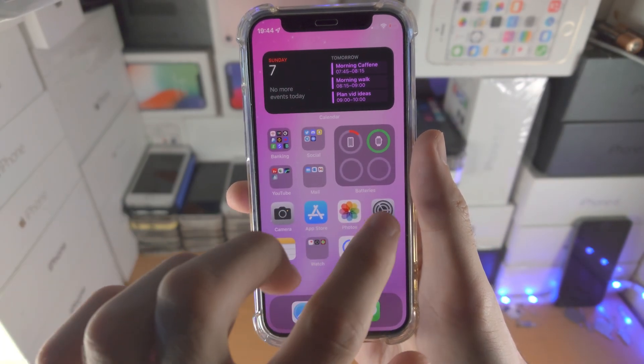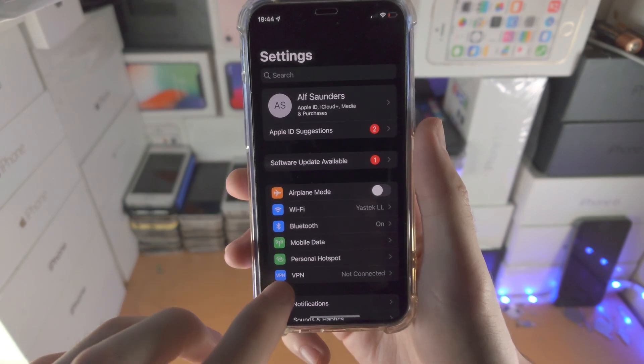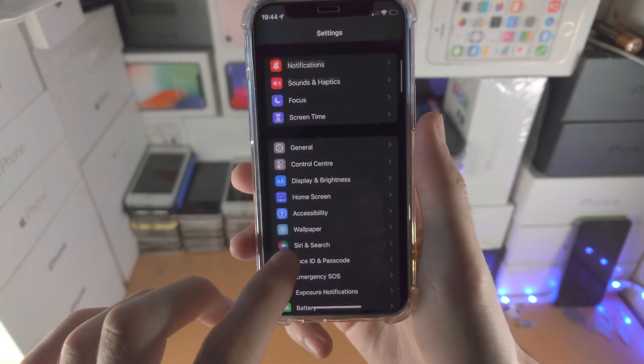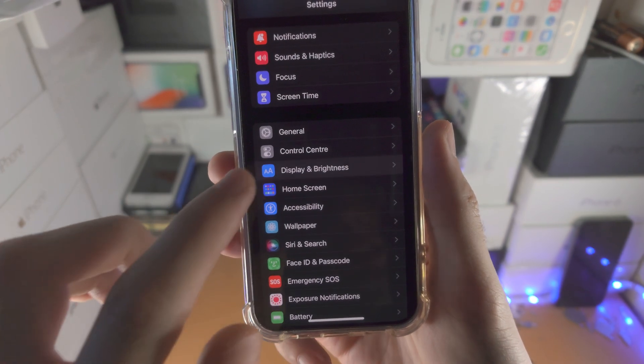We need to open up the Settings app, then scroll all the way down until you see Display and Brightness.